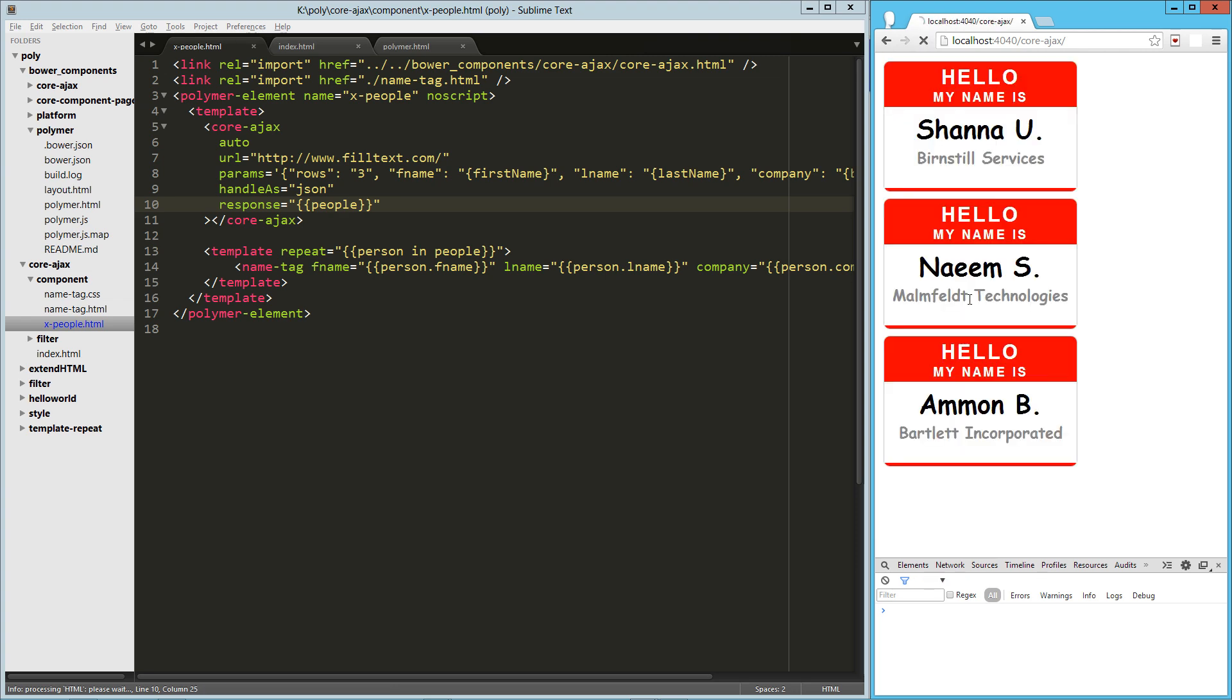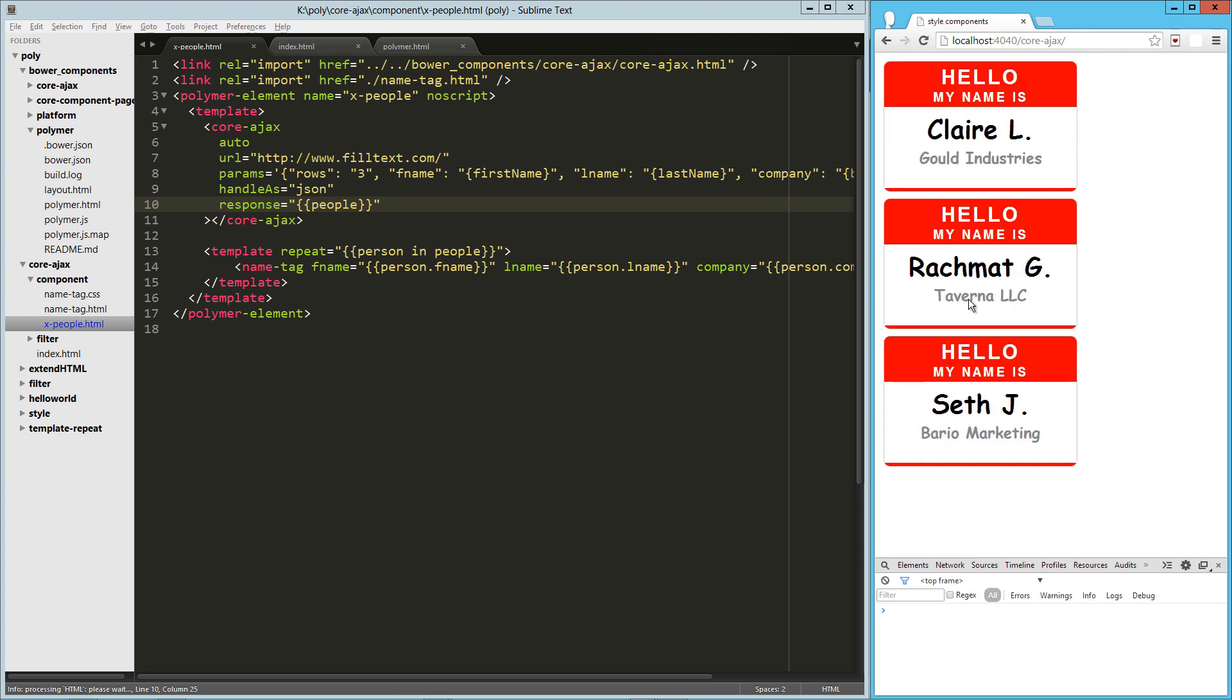So there you go. That is a quick look at Core Ajax. It is pretty darn awesome. Hope you guys enjoyed it. Hope you have a good one.